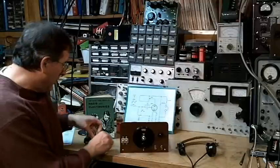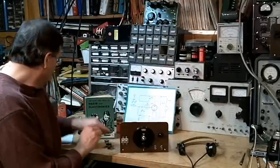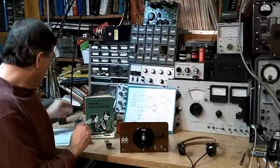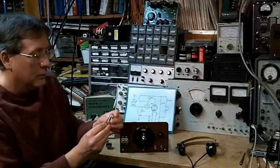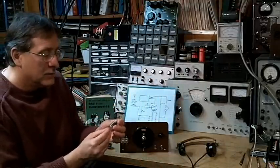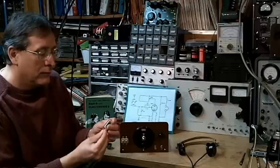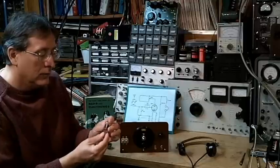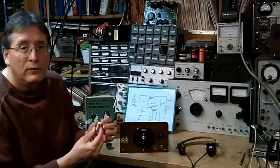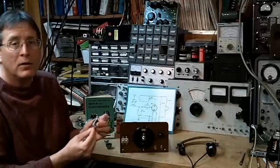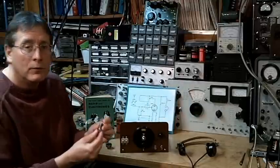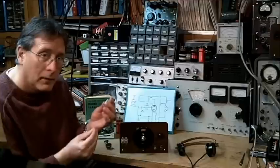The 6BF6, which is this small tube, it actually is a 6.3 volt tube that's designed for AC operation. So it draws quite a bit of current, 6.3 volts at 300 milliamps.